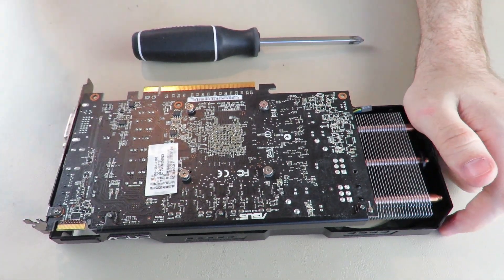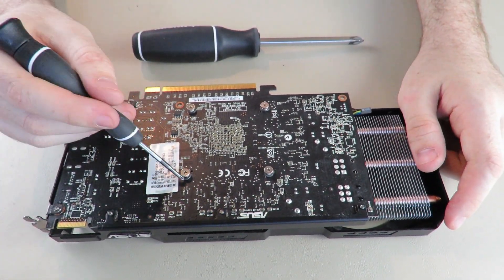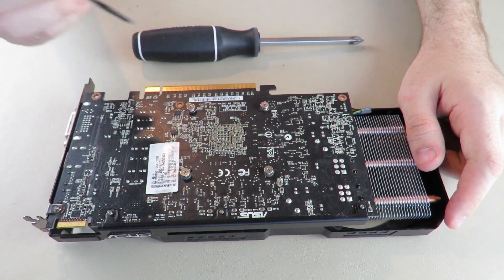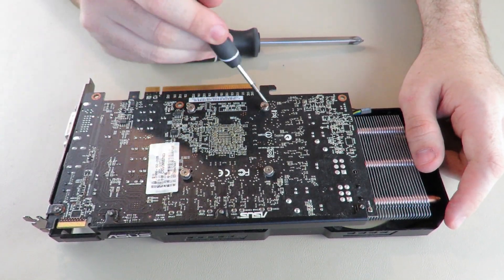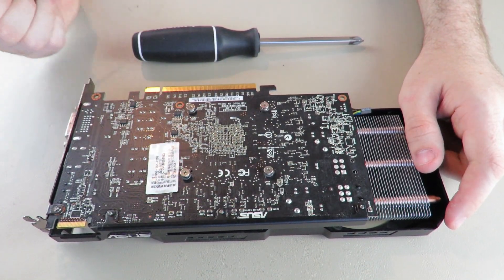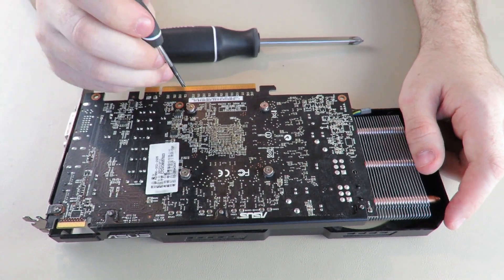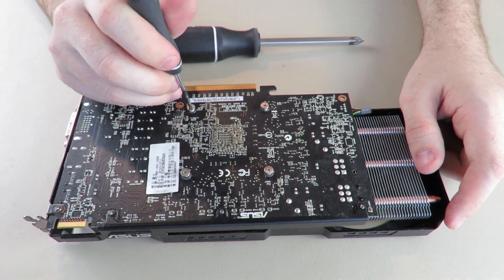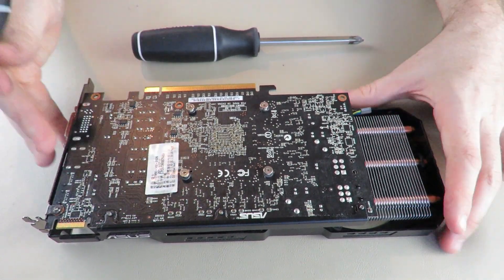We have four screws in the back that we need to take out. This one, that one, that one, and that one. They need to be done in a cross pattern so you do not damage the GPU die underneath, because this one does not have an IHS spreader.